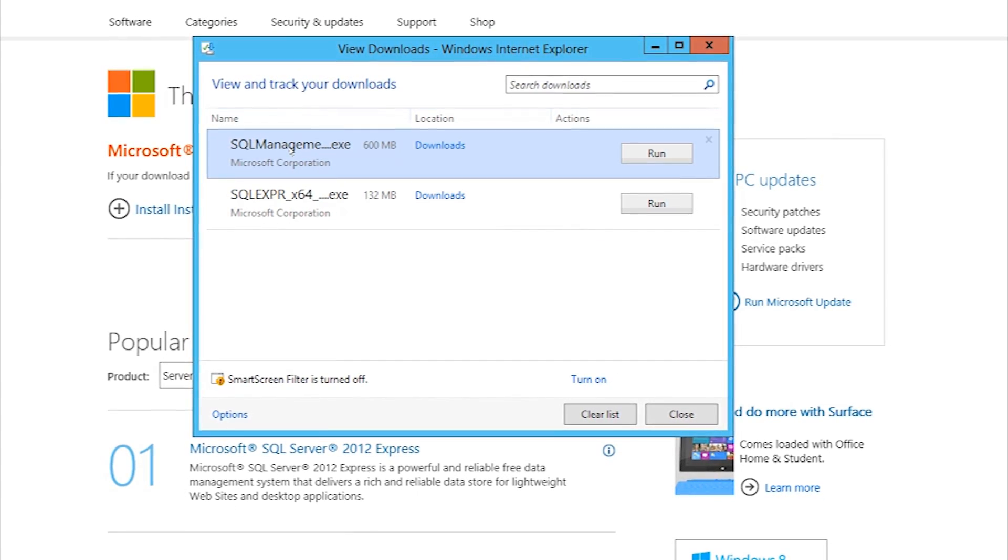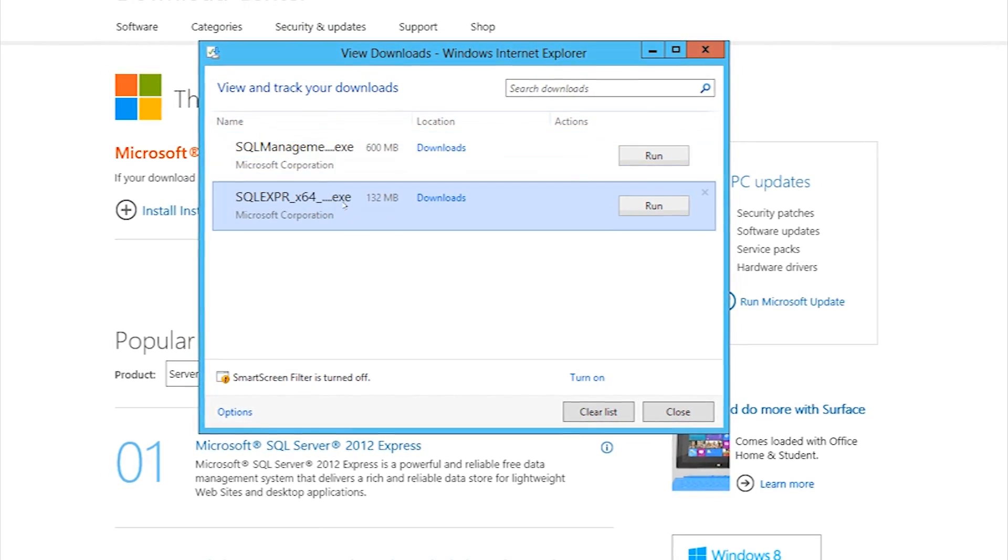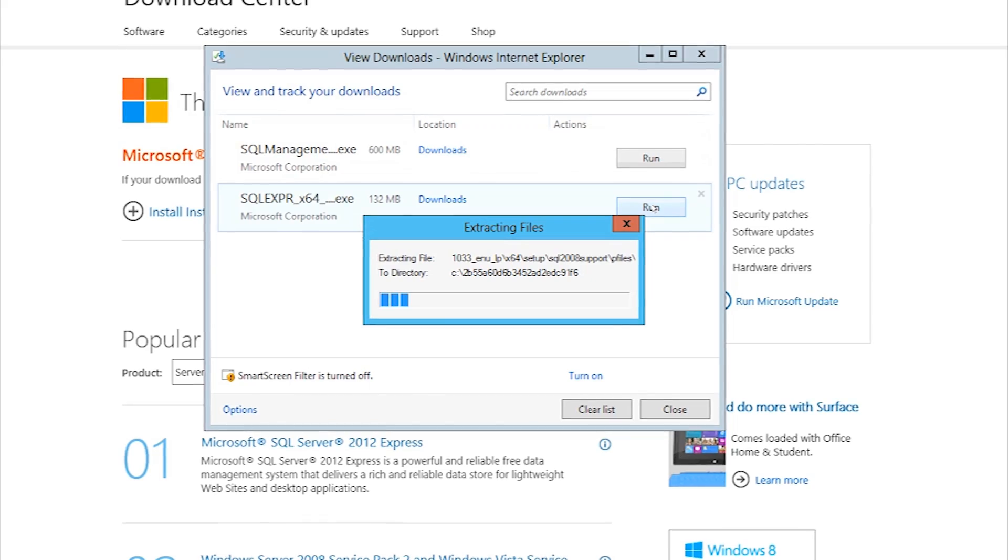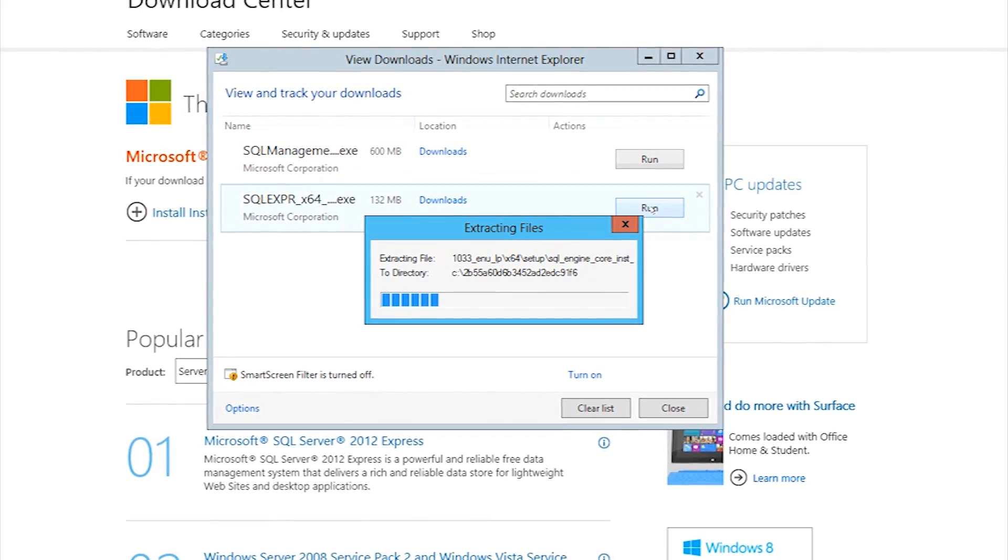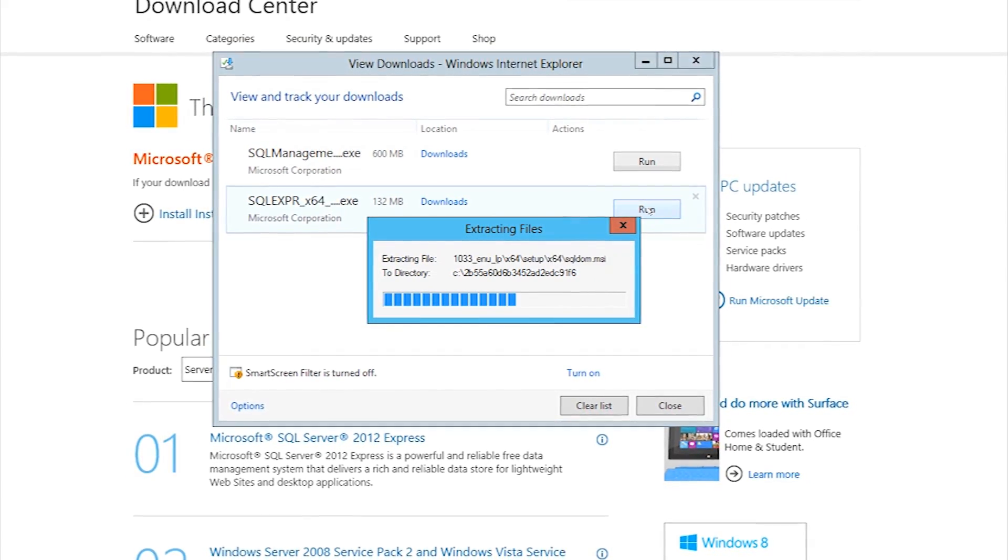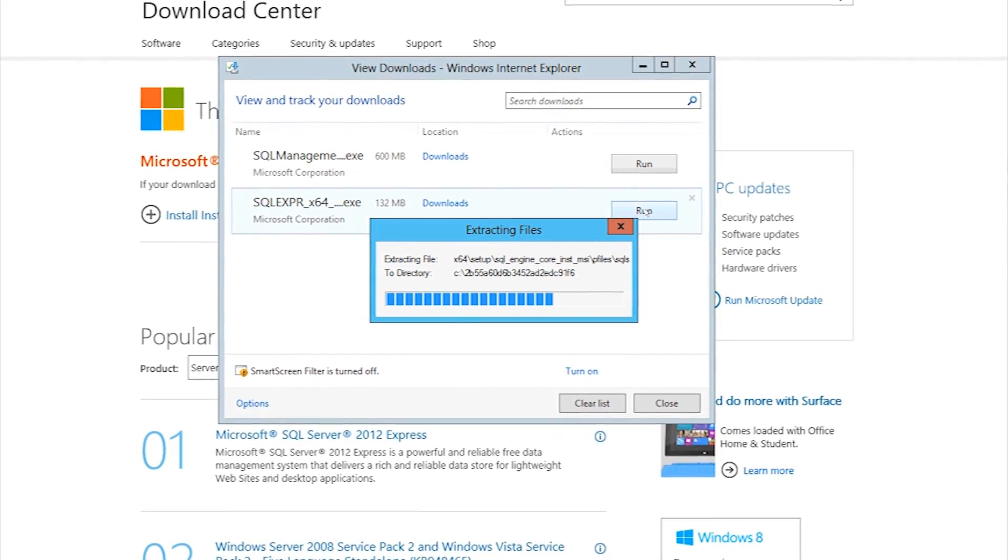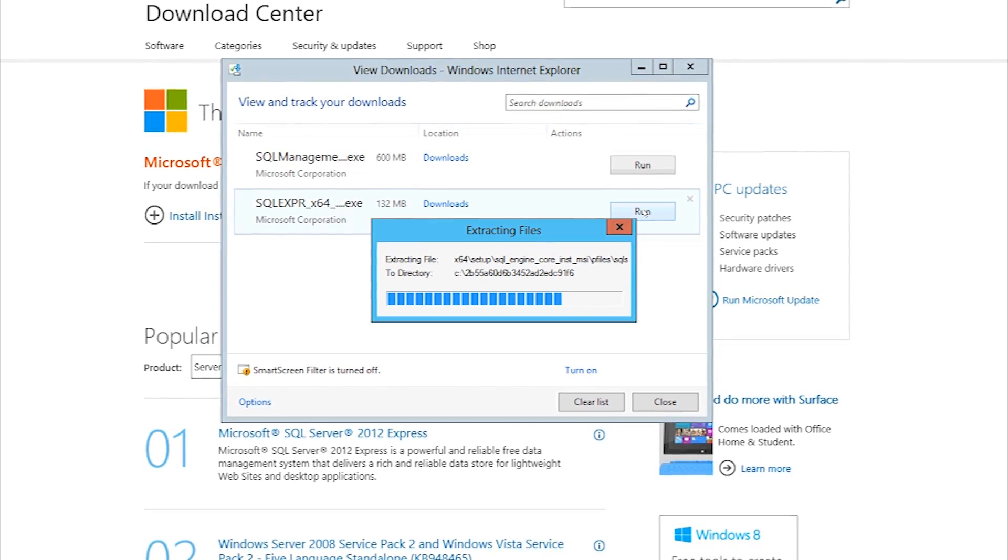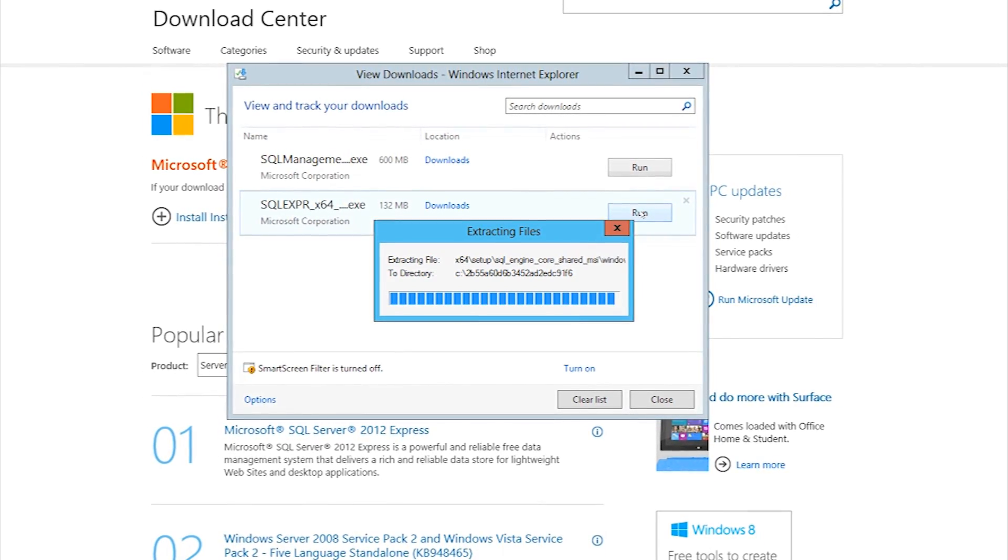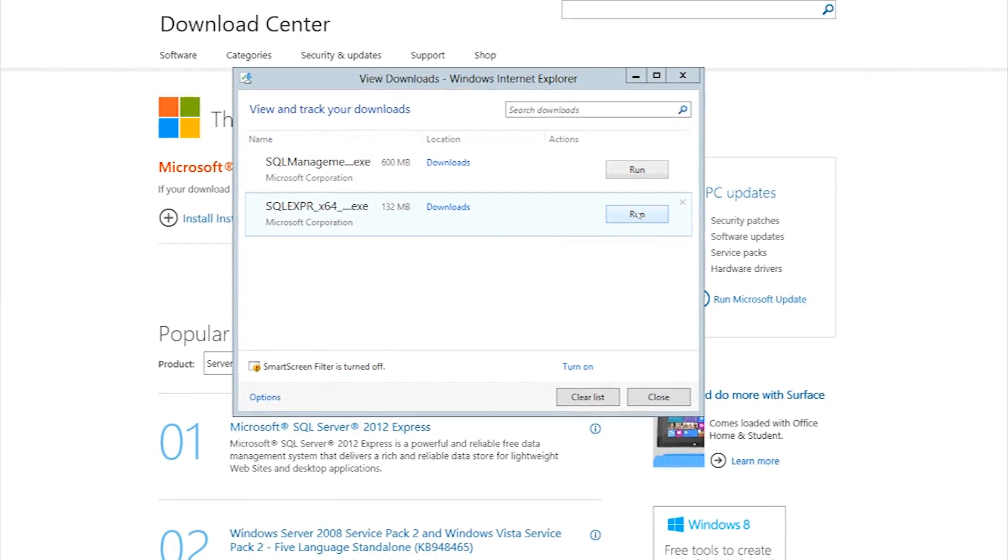So now it's fully downloaded. We're just going to run this one, which is just the Express without the management studio, and it will extract the files, which takes a little second, and then start the installer.